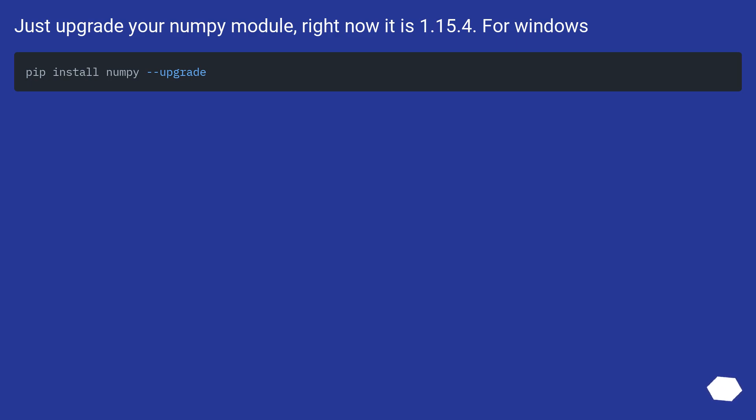Just upgrade your NumPy module — right now it is 1.15.4.